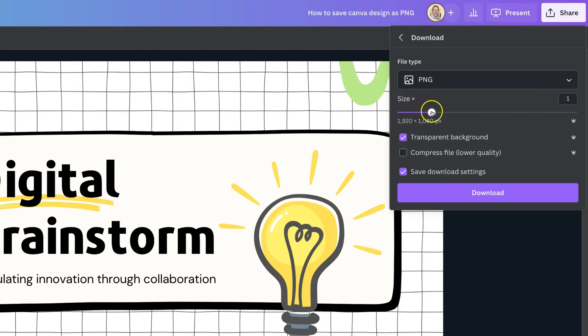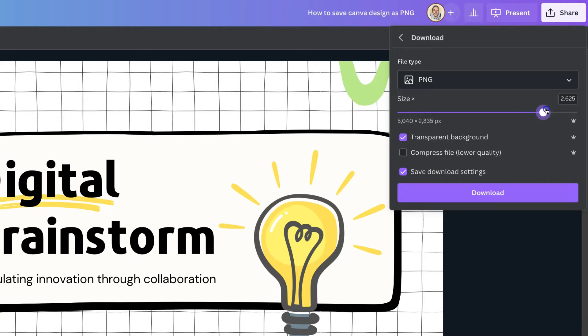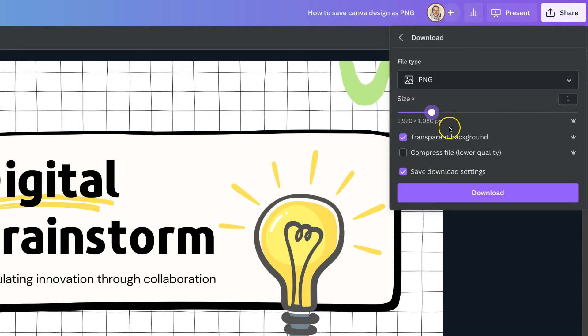We can also increase the size of the image by using this bar, but for best results, keep it on one. Then we have the option to create a transparent background and to compress the file.